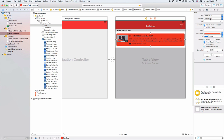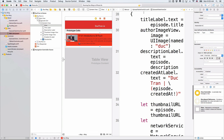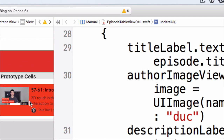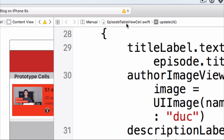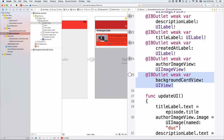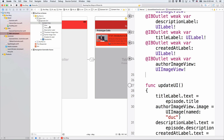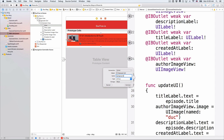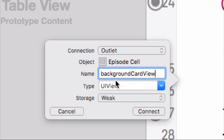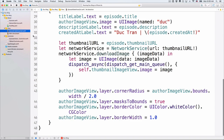It's a bit of a bummer that if you want to create a shadow for this view you have to write it in code — you can use User Defined Runtime Attributes in the storyboard, but I think it's best to do it in code. So let's open the Assistant Editor and go into the EpisodeTableViewCell class, which is the custom class for this prototype cell. I already created an IBOutlet called backgroundCardView. Let's Control-drag from the view to connect it and call it backgroundCardView.